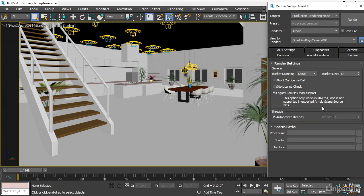We see a warning here that says this option only works in Max to A and is not supported in exported Arnold scene source files. What does that mean? It means that this switch to support the 3ds Max procedural maps will only function when you do a render from 3ds Max. You can't export a .ass file, which is an Arnold proprietary scene file format, and then render 3ds Max procedural maps.